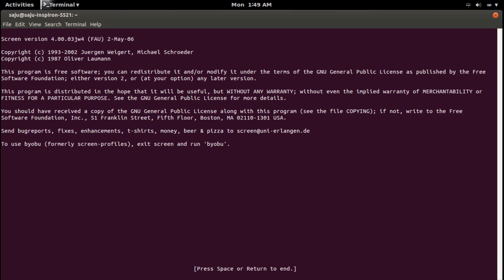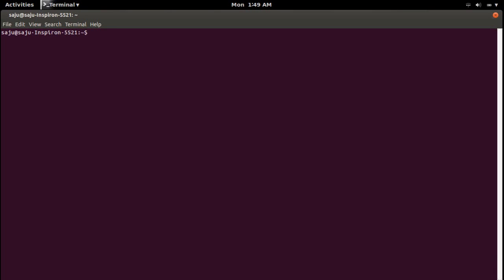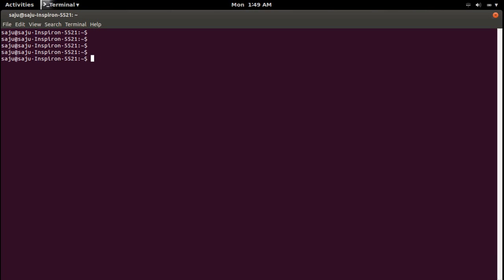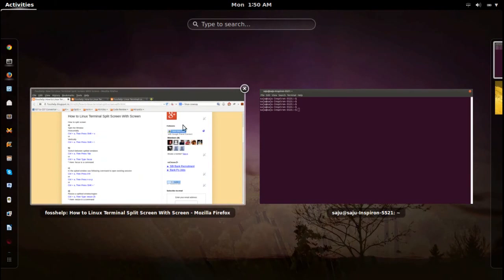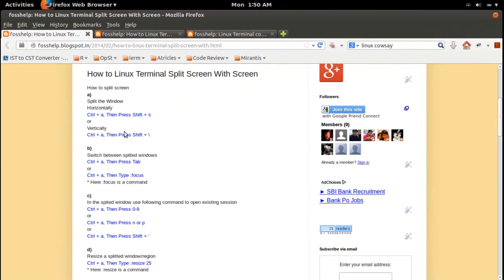Then let me open a screen session — just type the command screen and press Enter. This will open a screen session. Press Enter again. Right now I am inside a screen session. Next, I am going to split this screen. If you want to split horizontally, you can use the command Ctrl+A then Shift+S.